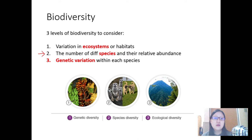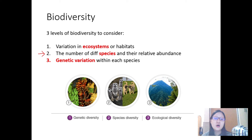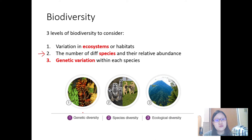If you zoom in even further, biodiversity also concerns the genetic variation within each species. Is the population of tigers in this ecosystem genetically diverse? If they have genetic variation, as we've learned in the previous chapter, then they are less susceptible to disease, they have increased heterozygosity, and it ensures their survival over time. In short, the three levels of biodiversity are: number one, genetic; number two, species; and number three, ecological diversity.